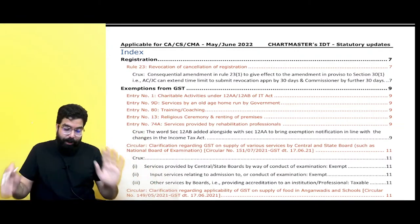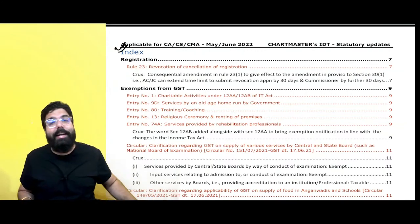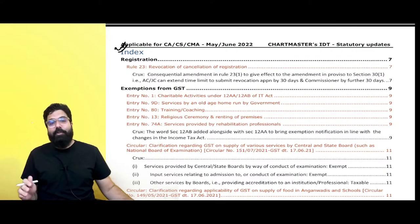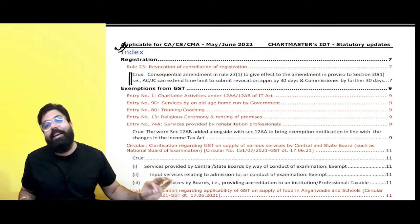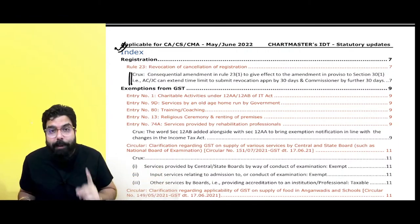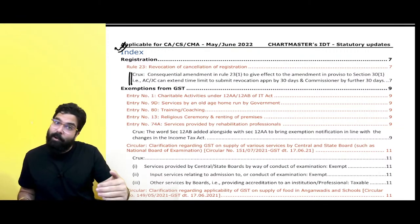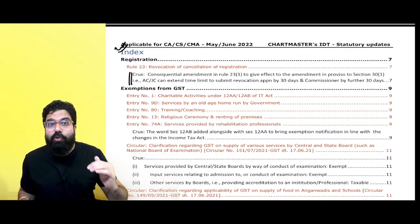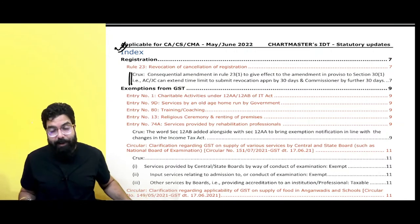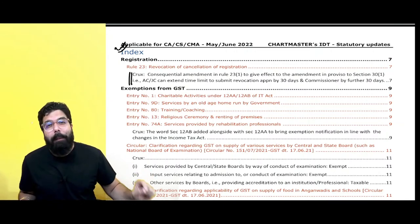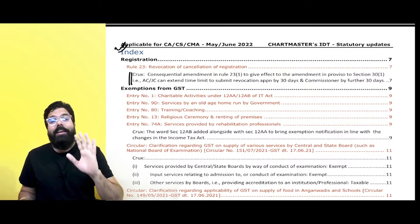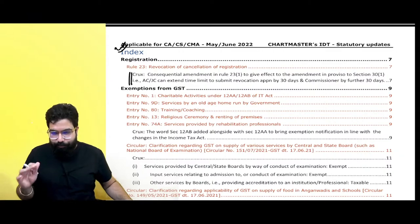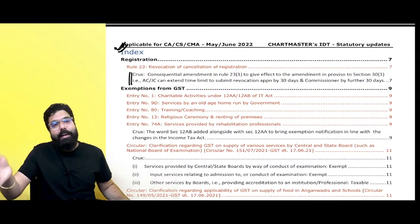Now, first of all, the index. If you guys see the index, after every amendment you will see a crux written there. This index will help you one day before the exam or one hour before the exam to quickly glance through all the amendments. We'll see the index at the end of the class and quickly run through it.